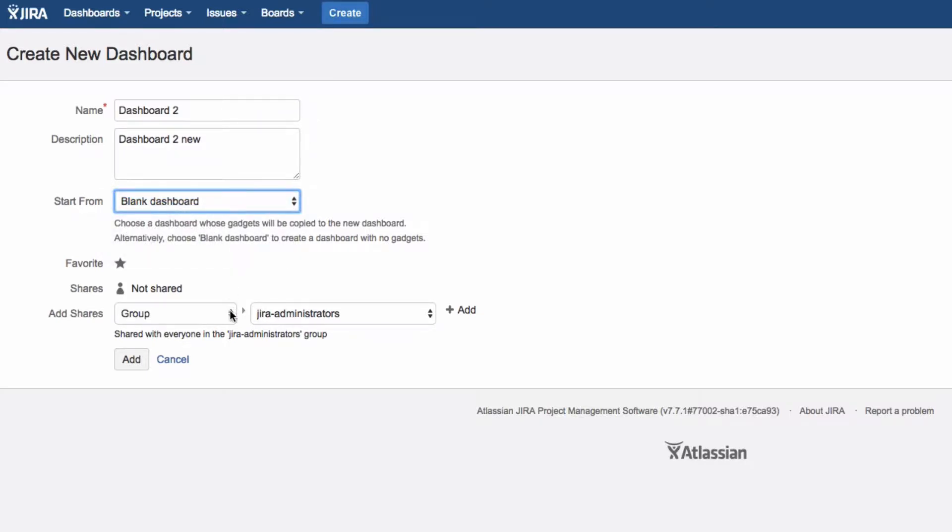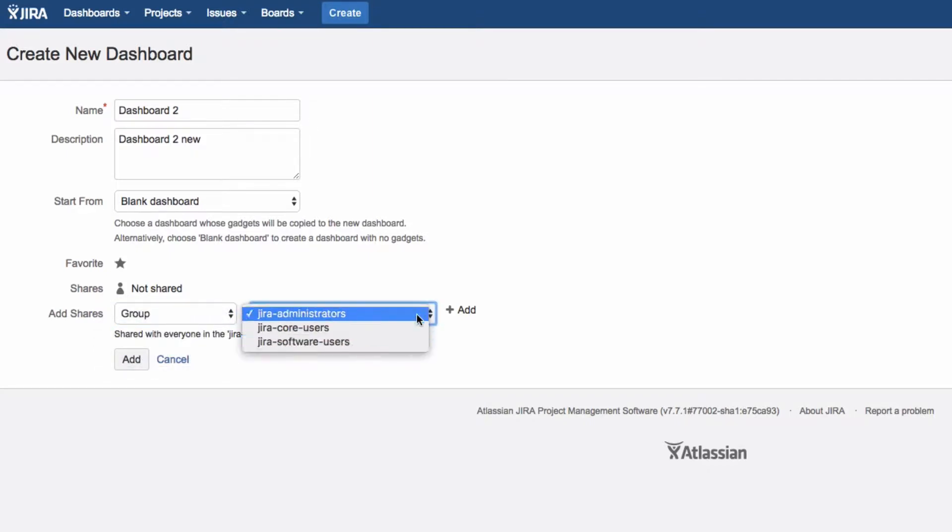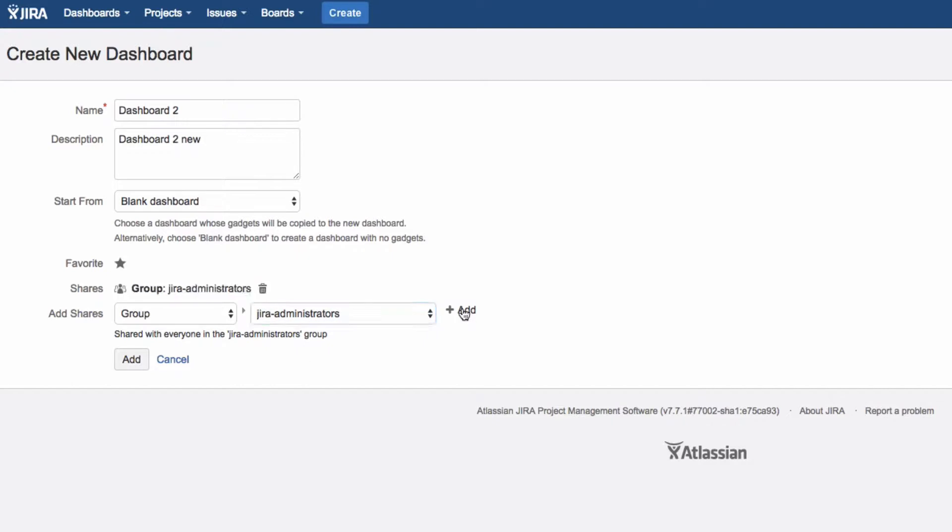You can set who can view your dashboard. Select appropriate settings from the drop-down lists and click on the plus symbol. When you've finished, click Add.